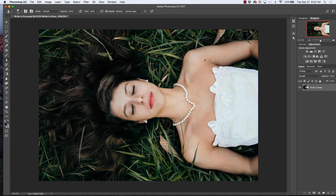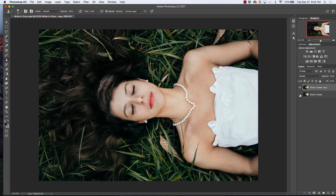The first thing I do is always make a copy of my image. I'll hit Command J and then hide my original, so I'm going to work from my copy.